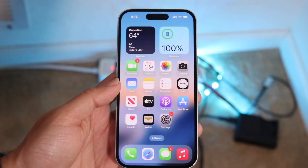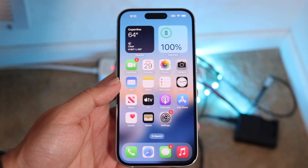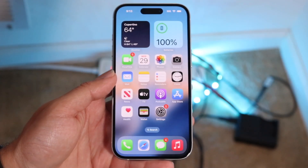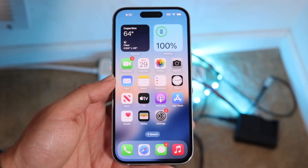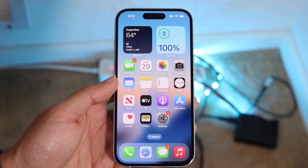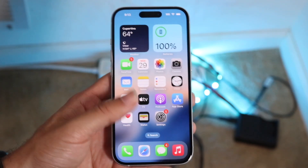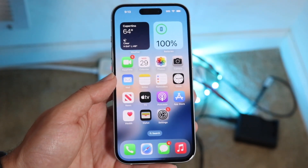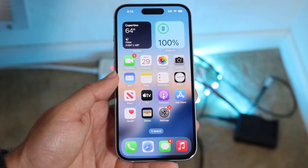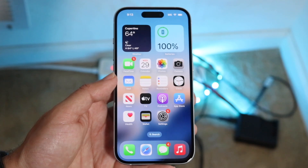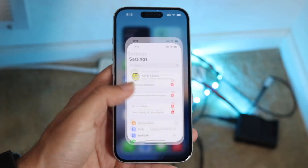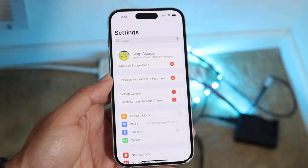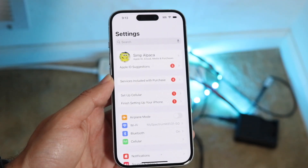So you might be trying to figure out how you can turn off predictive text on your particular iPhone keyboard. Doing this is actually fairly basic and it really does not take too much time at all. The very first thing I'd recommend doing is making your way over to your Settings application on your iPhone.